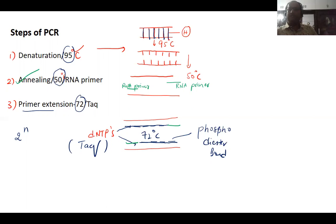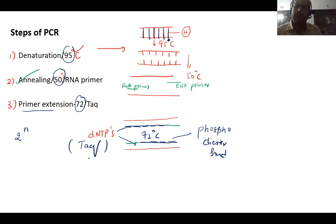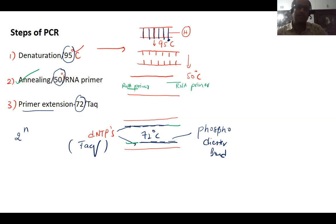It's a double-stranded structure, and between one strand to another strand there will be hydrogen bonds. In the first step, we put it in a high temperature — 95 degrees centigrade. What happens during this is called the denaturation process, where there will be breakage of bonds.